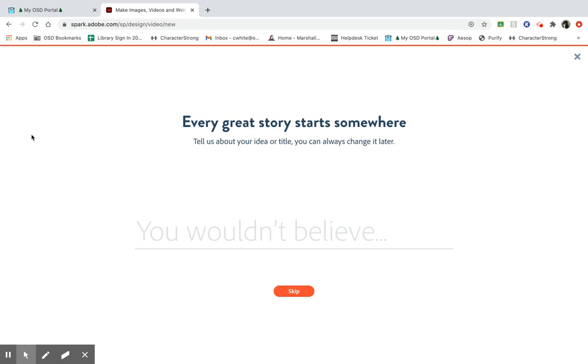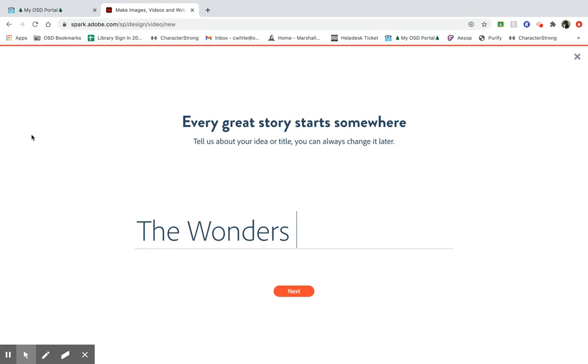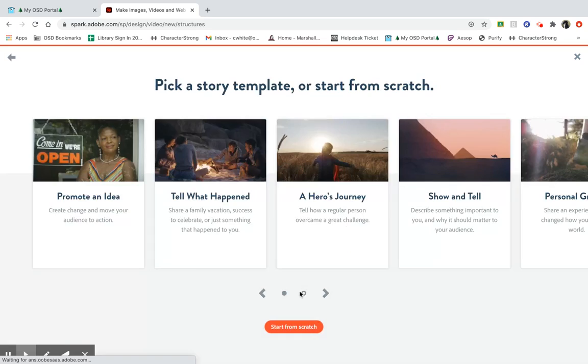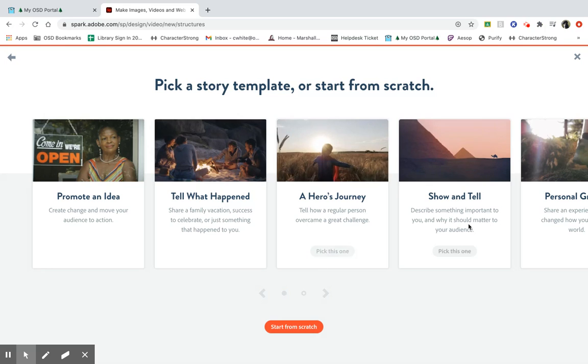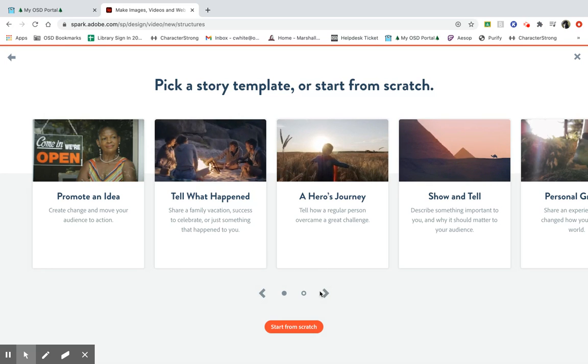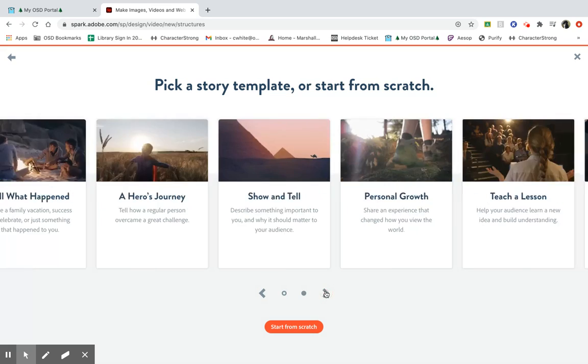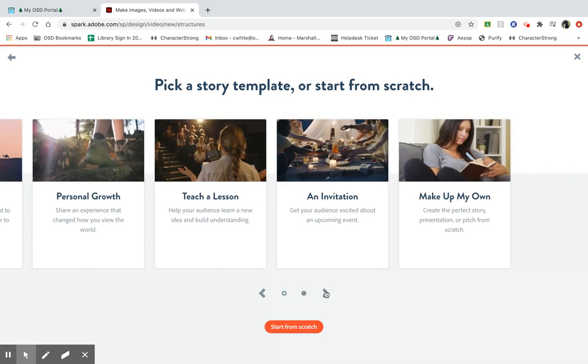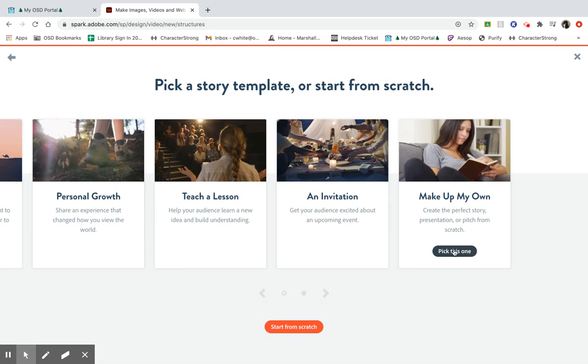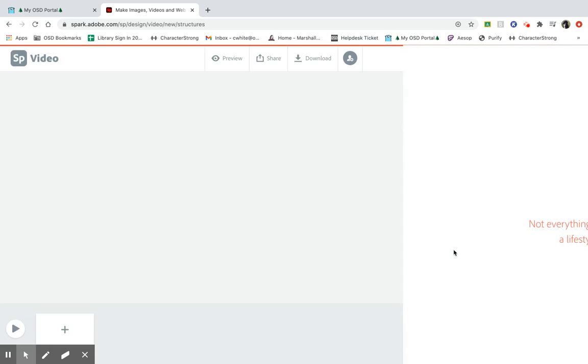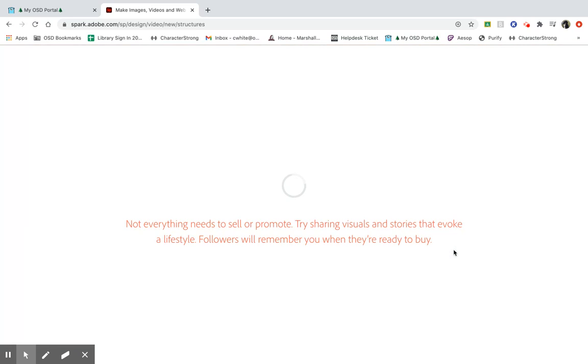It will ask you to title your video. So I'm going to title this Wonders of Egypt. Click next. It gives you template options for creating your video. But for this particular video, I'm going to scroll to the right and I'm going to choose make up my own, which is kind of like starting with a blank template.